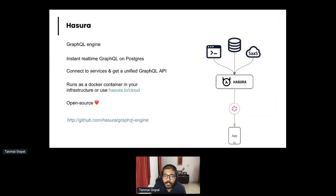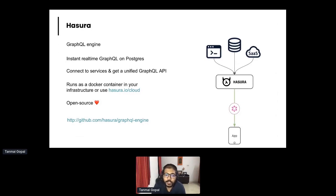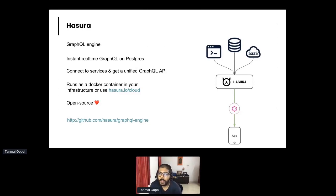Hasura is an open source GraphQL engine. It connects to databases like Postgres and soon other databases as well. You can connect it to REST APIs and GraphQL APIs, and it becomes this unified GraphQL API that you can use. It's open source Apache license, so you can run it as a Docker container in your own infrastructure. If you have a project that is net new or you're connecting to a new database, you can also use our cloud solution where Hasura is managed. Check us out on GitHub, take it for a spin, and feel free to reach out to me with any questions about Hasura or GraphQL.